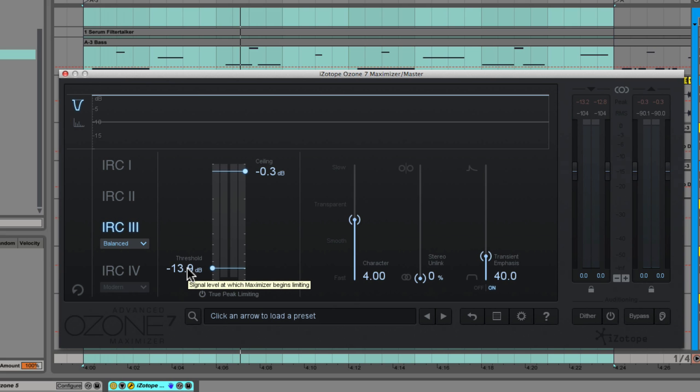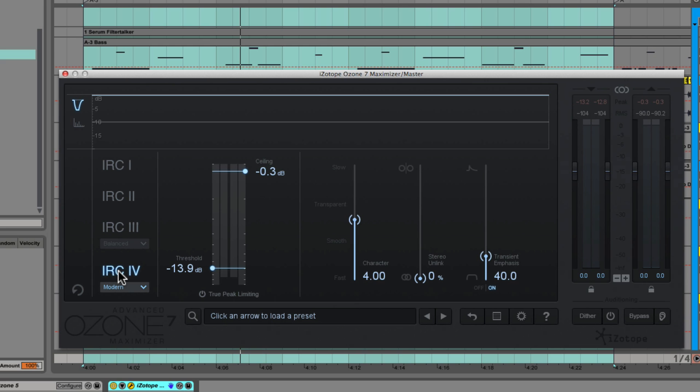But now let's listen to the IRC4 algorithm. In this type of situation, any limiter should sound completely unusable. This is a massive abuse of the threshold on a limiter, so anyone in their right mind would expect this to sound absolute trash.